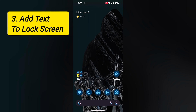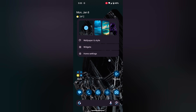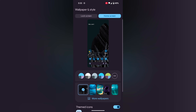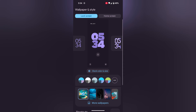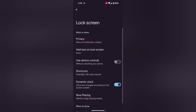Third, add a text message to the lock screen. Tap and hold the blank space on the home screen. Tap on Wallpaper & Style, then tap on the lock screen tab at the top. Scroll down to the bottom and you can see More Lock Screen Options — tap on it. Here you can see Add Text on Lock Screen.